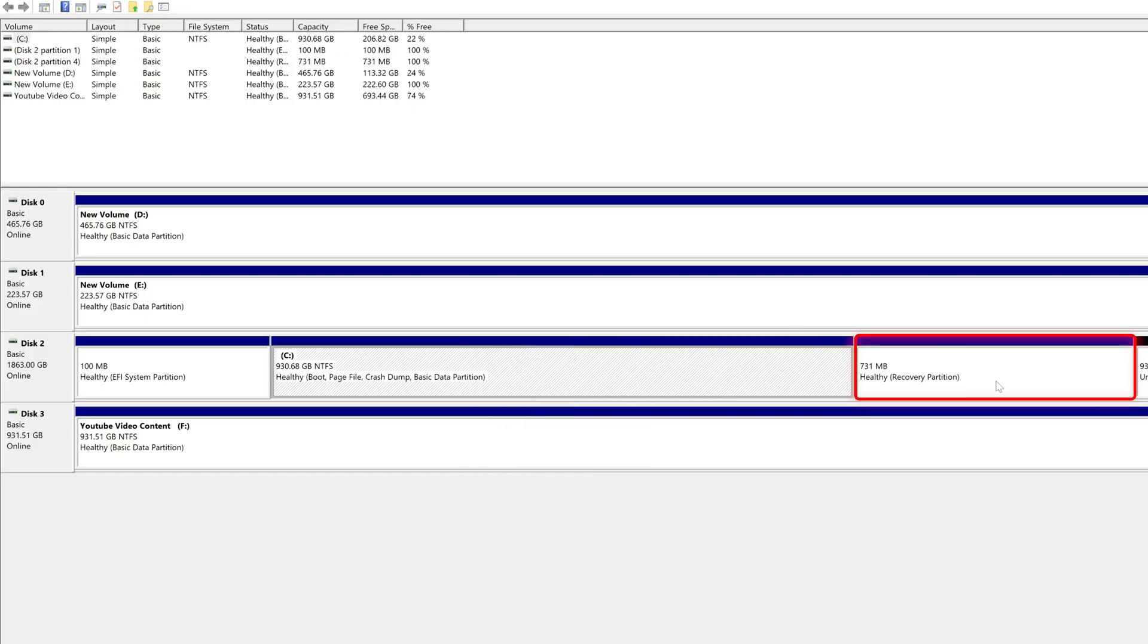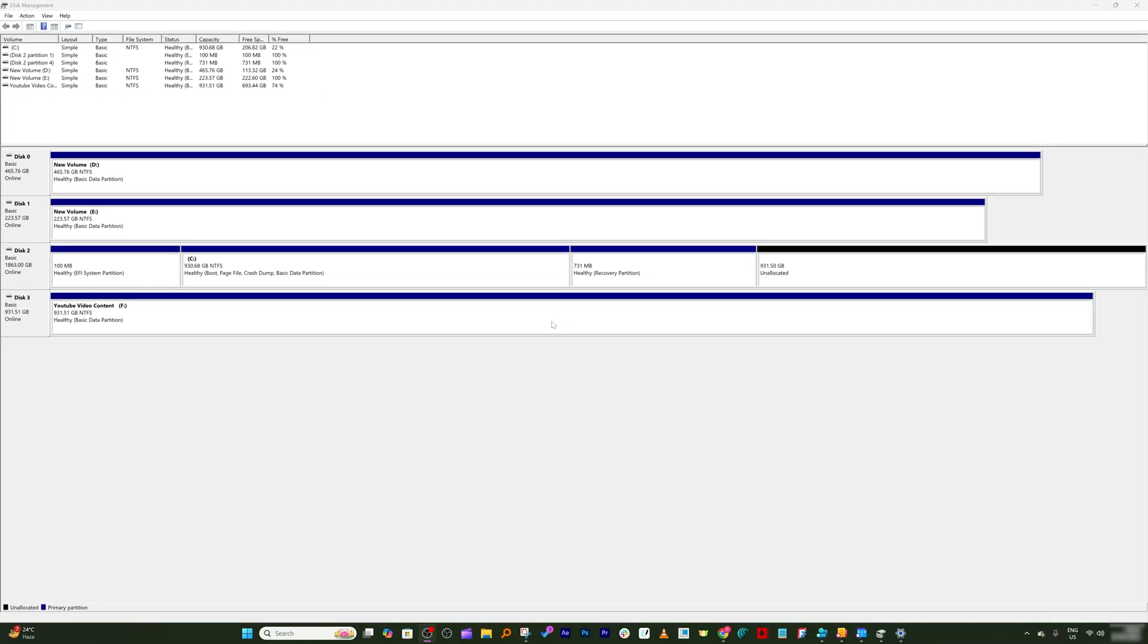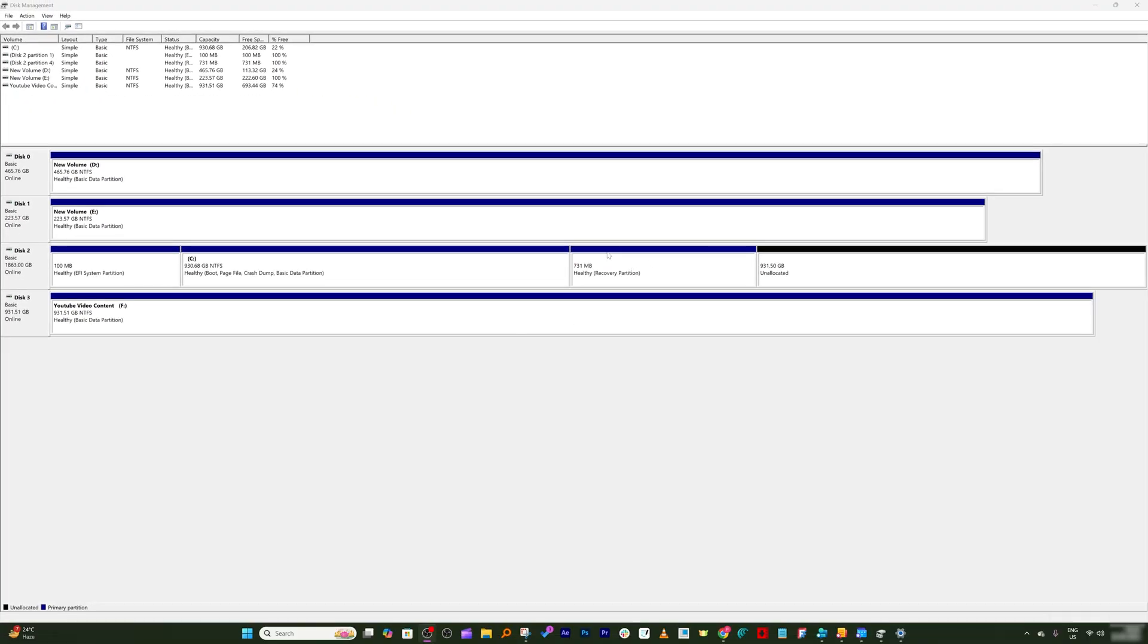And the reason behind that is this 731 MB healthy recovery partition is coming in between. Now in order to move this partition from here to right hand side, what I'm going to do is I am going to install a software known as Mini Tool.